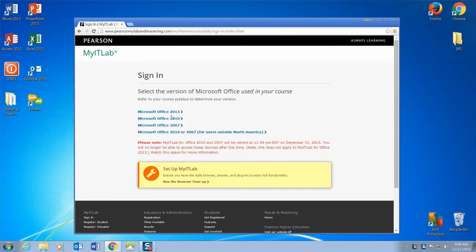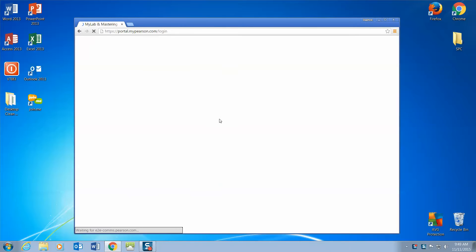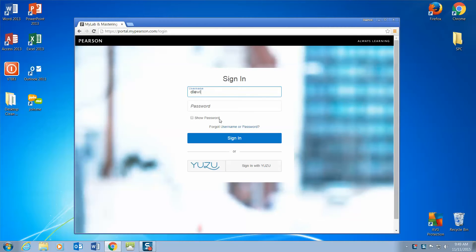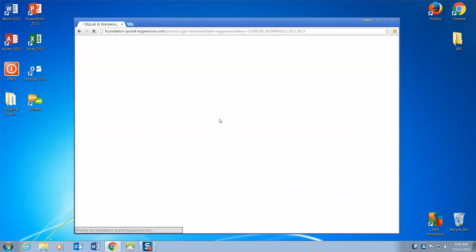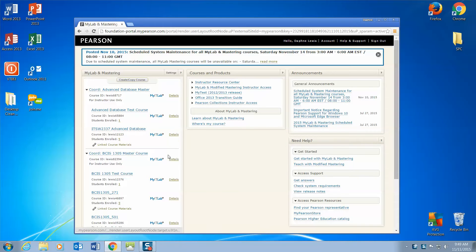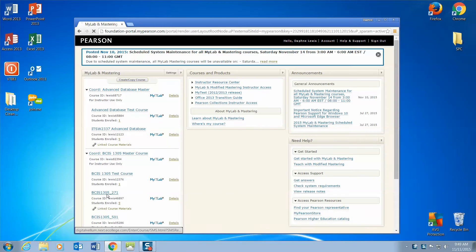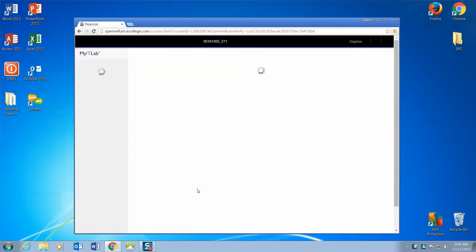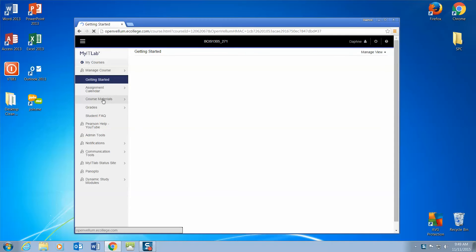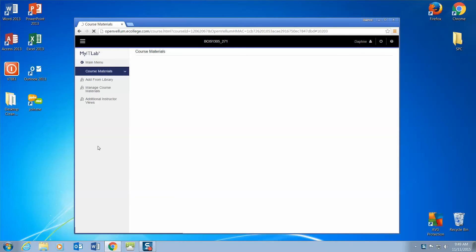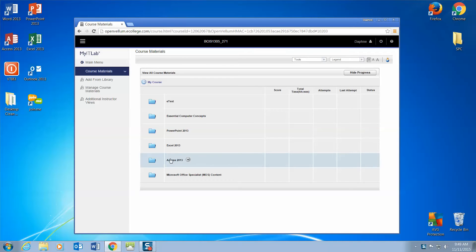Going to My IT Lab — you may go through Blackboard or you may go through My IT Lab. You need to sign into your account and go to the assignment and download your grader files. I'm going to go the course materials route. You can also go through your assignment calendar. I'm going to go to Access.